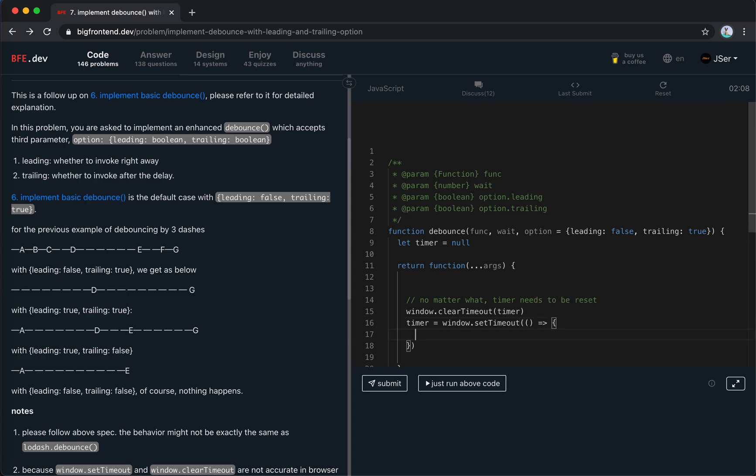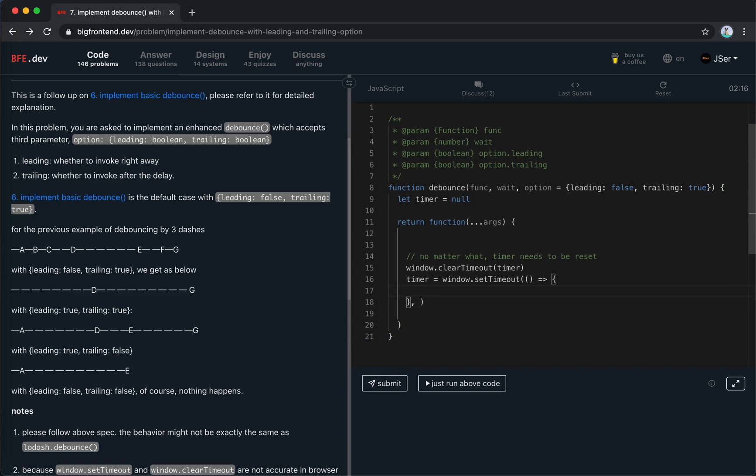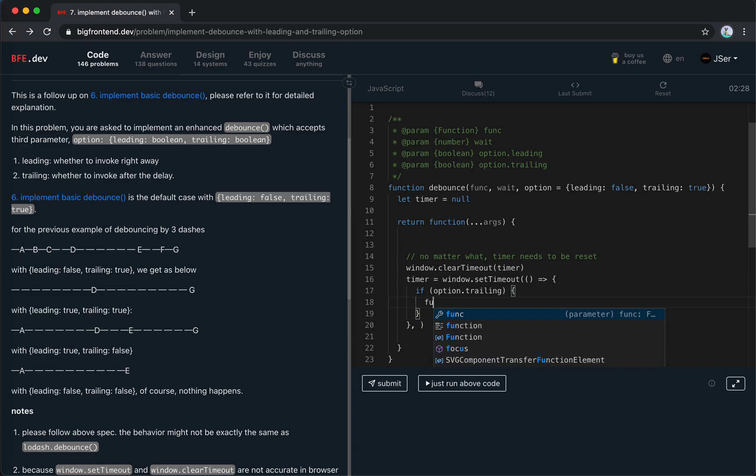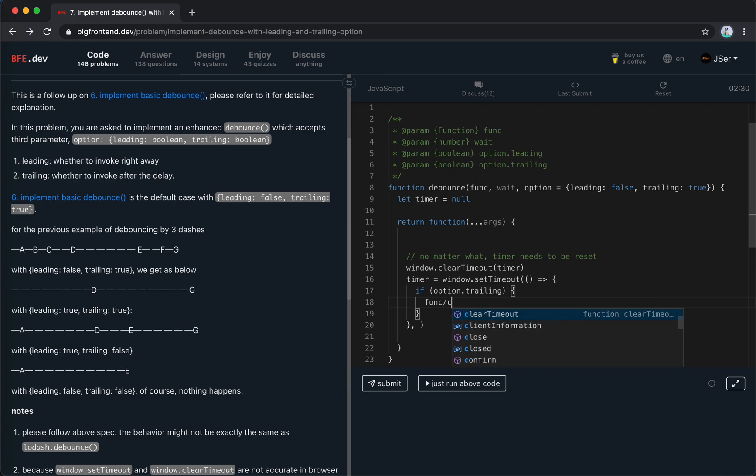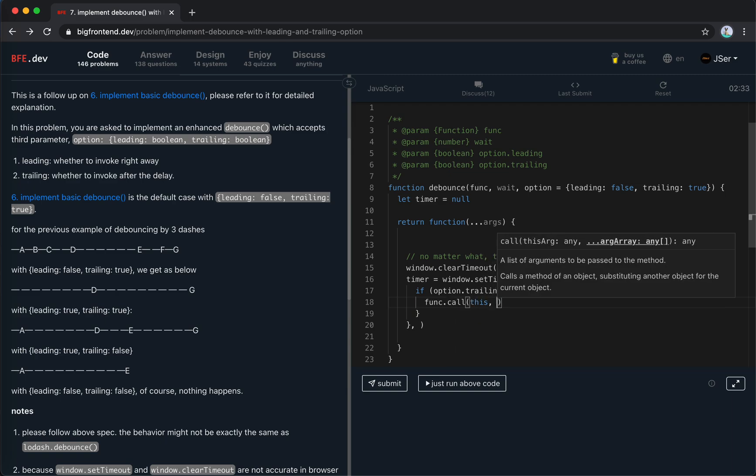We use window.setTimeout. We use arrow function here because the context within it will be bound to this normal function. When time is up, we check the option, if it is trailing, and then we invoke it. So we function.call this with the arguments.